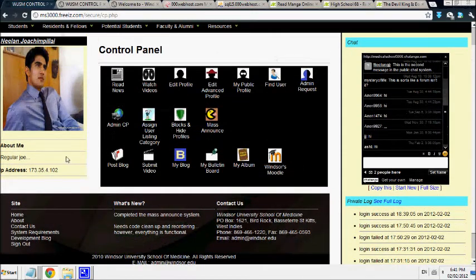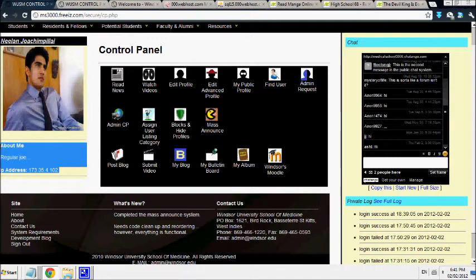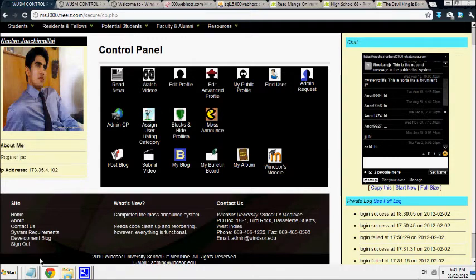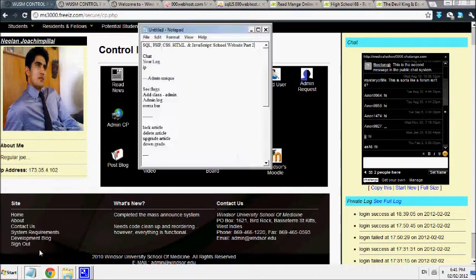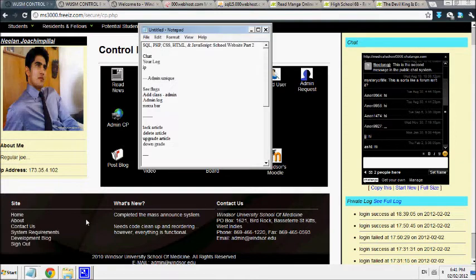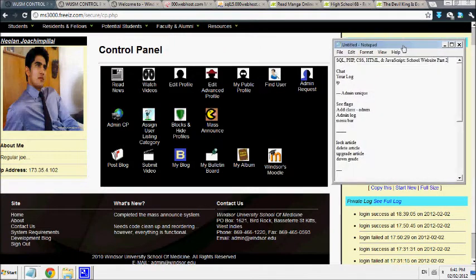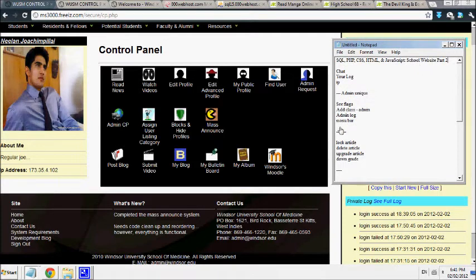This tells you your current IP address that you're logging in from.